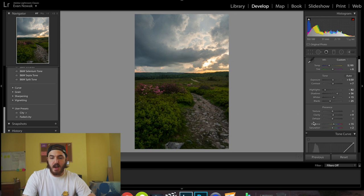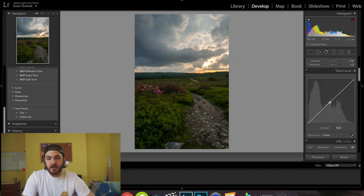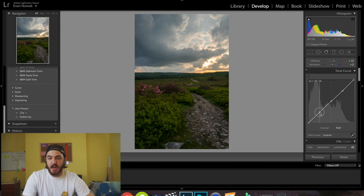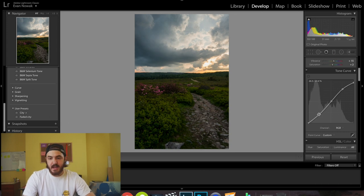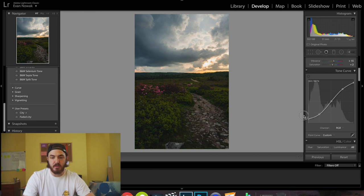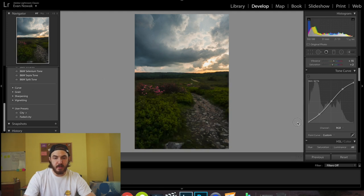For the tone curve, I typically add a point in the middle, one up between the highlights and shadows, and one down in the shadows too. I don't want to mess with the highlights too much so I'll leave those. I'll brighten it just a little bit, then drop the shadows to give more contrast, and bring the bottom of the curve up slightly to give it a muted look — just a little bit.